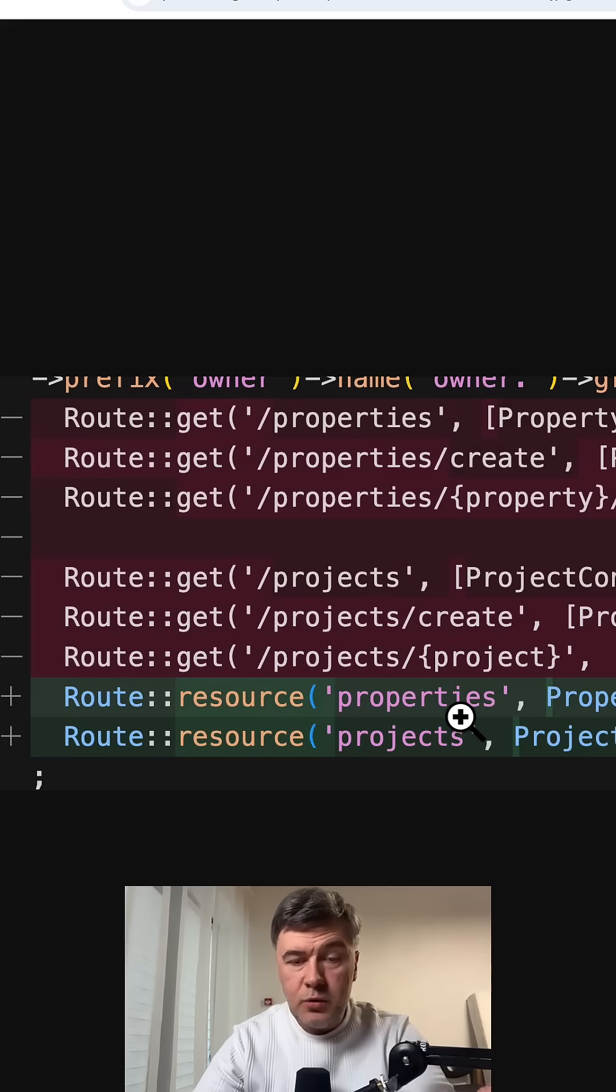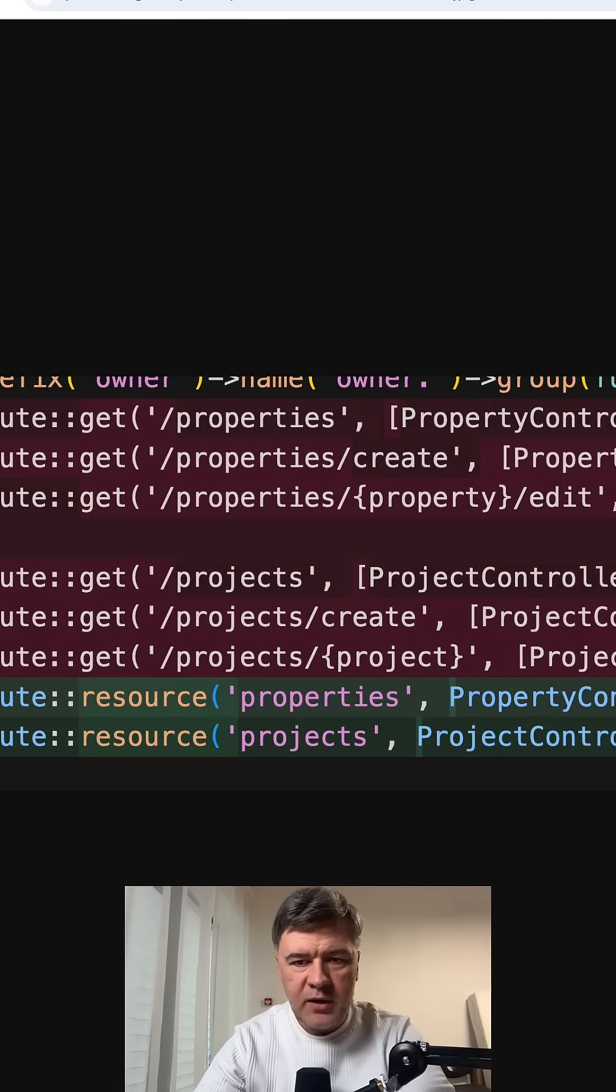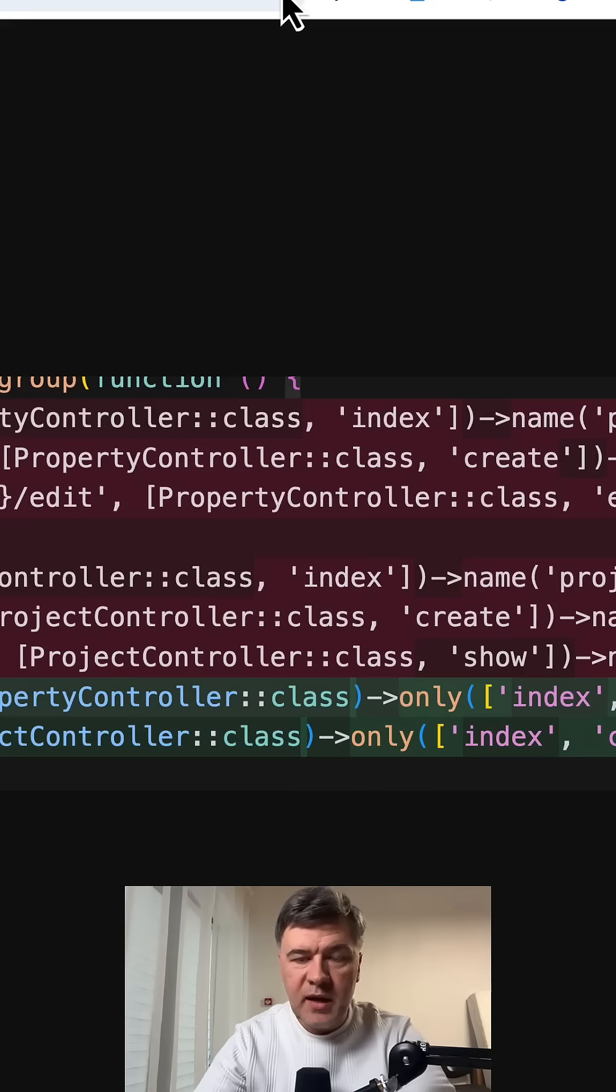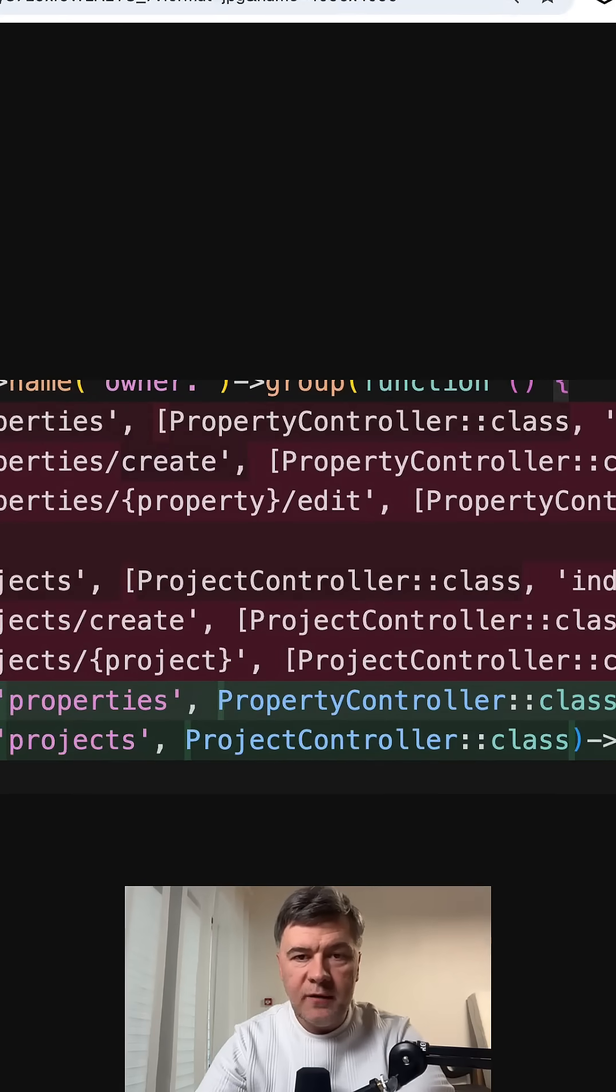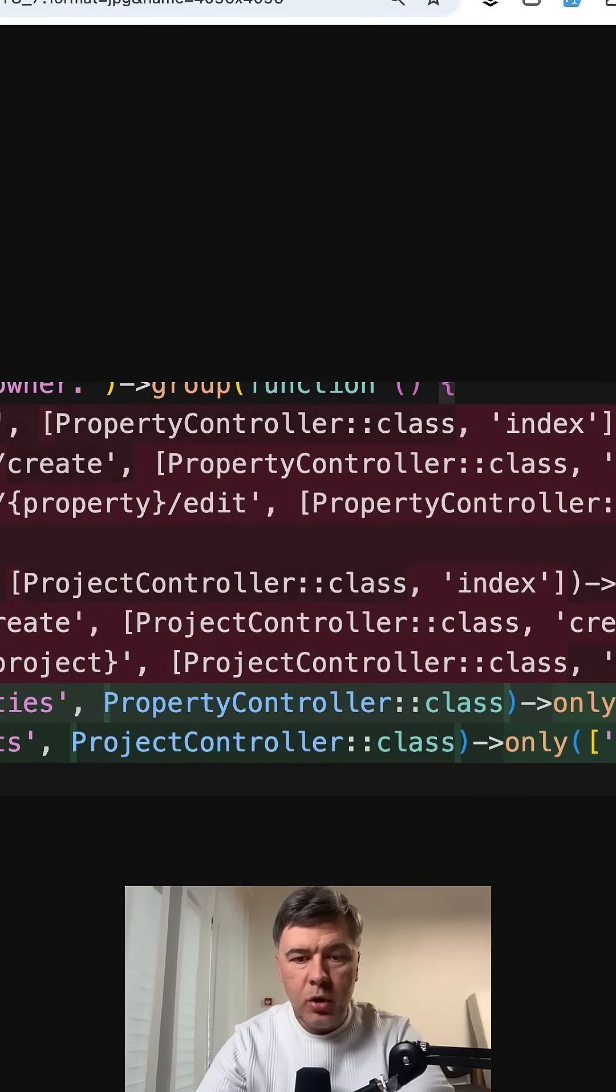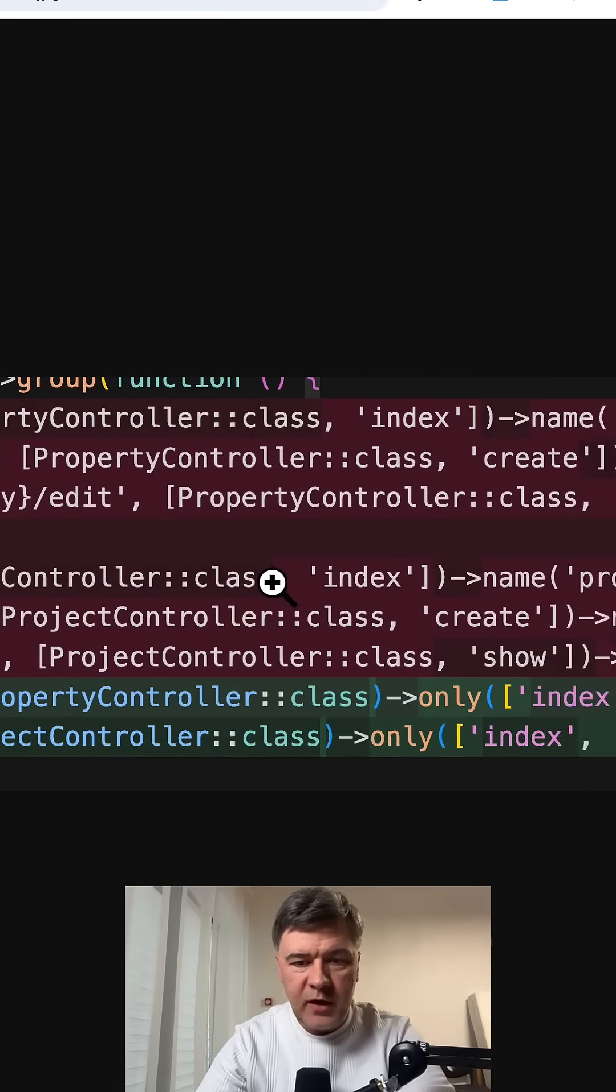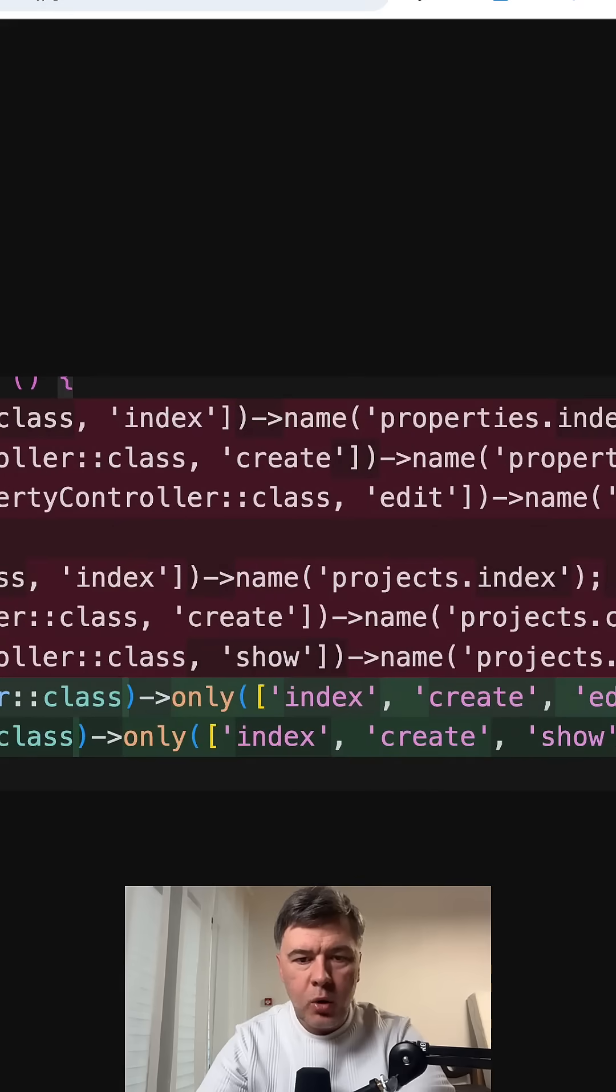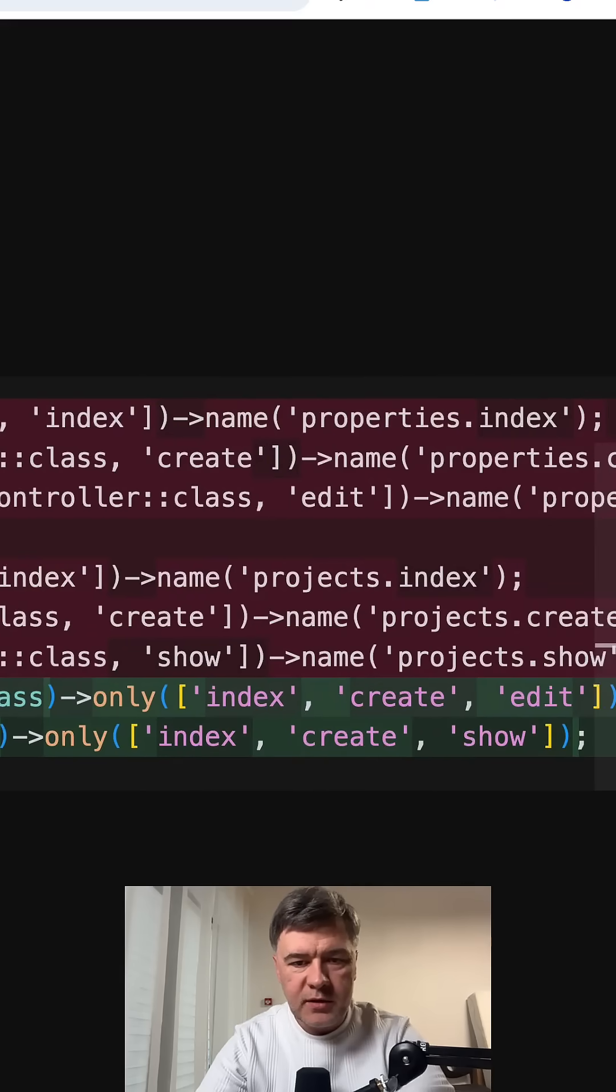I was reviewing the code sent to me and saw these methods. Properties create and edit. Best example of resourceful controllers. And if you don't use all the methods, you may specify only index create or accept some methods.